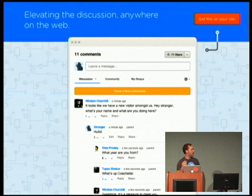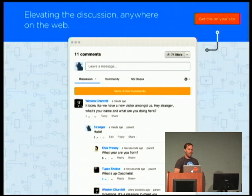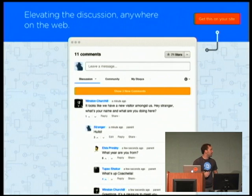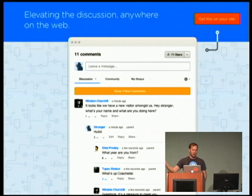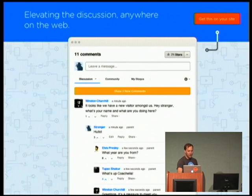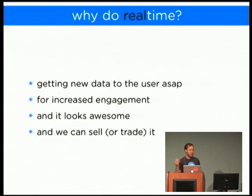Disqus is a community platform, manifested as an embeddable JavaScript widget on your page — that's our front-end client. I'm going to focus on that orange-yellow rectangle: those are real-time comments coming in. The entire talk is about the architecture that allows that little box to pop up.